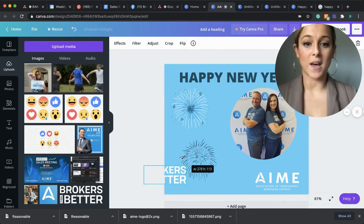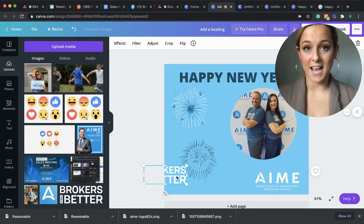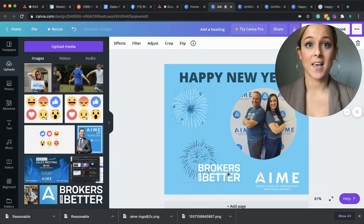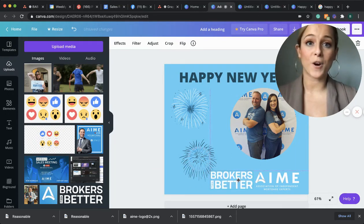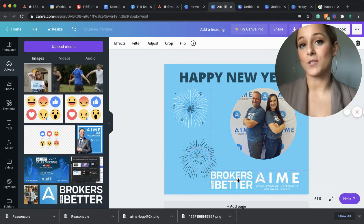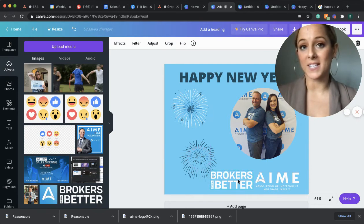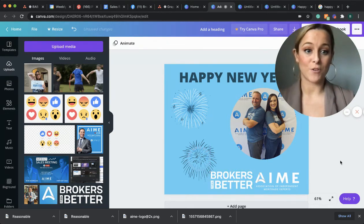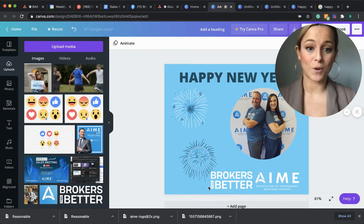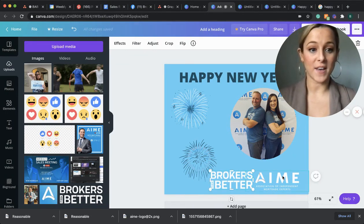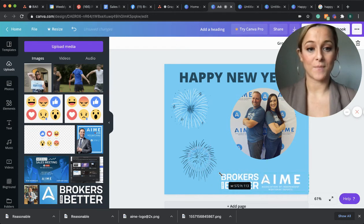And I'm going to use the brokers are better logo. This is a great way that you can co-brand anything that AIM makes that is consumer forward or anything that you want to use to elevate your business that we've created for you. You can simply add your business logo to your graphic and have it right next to that AIM logo.